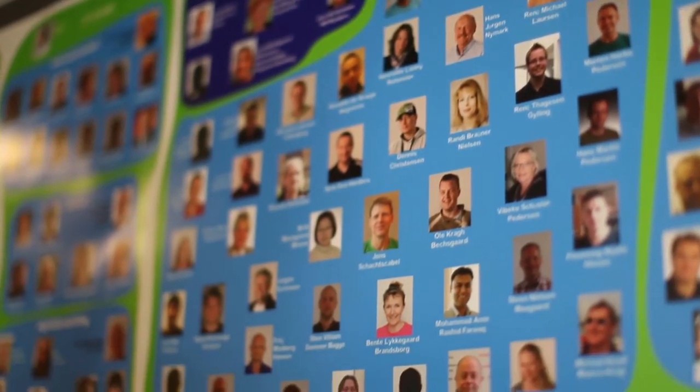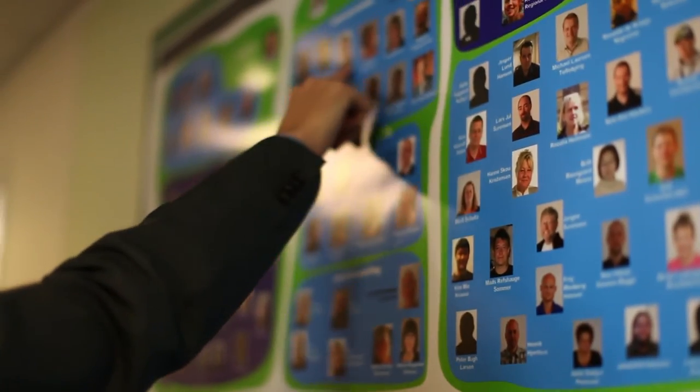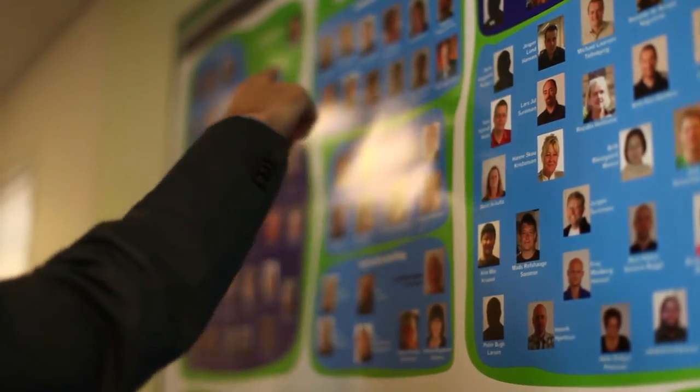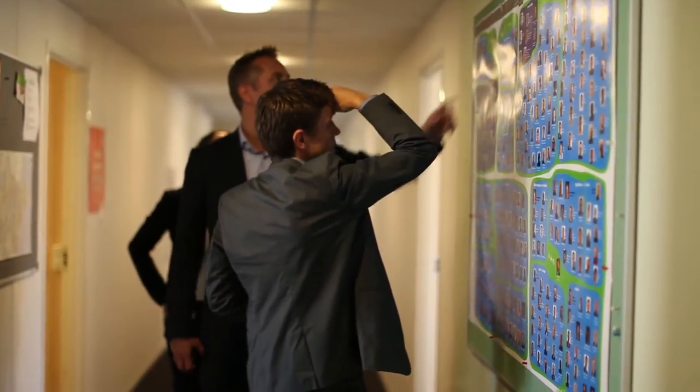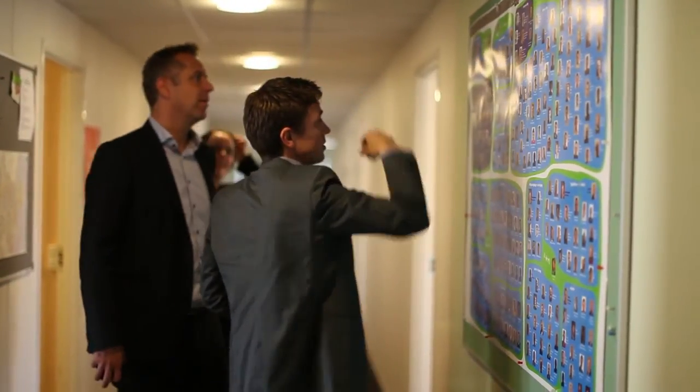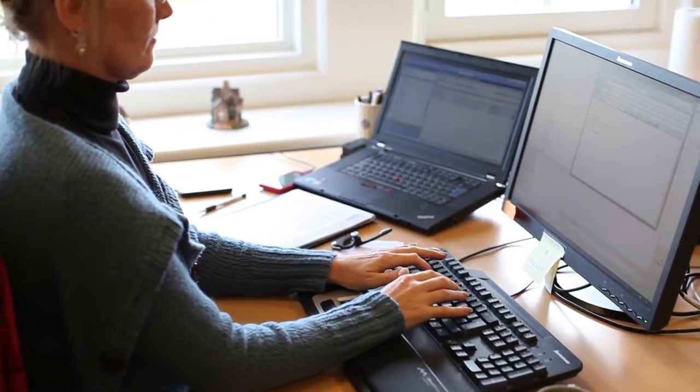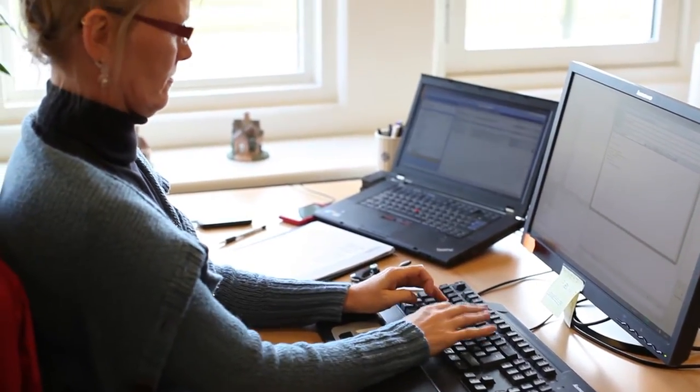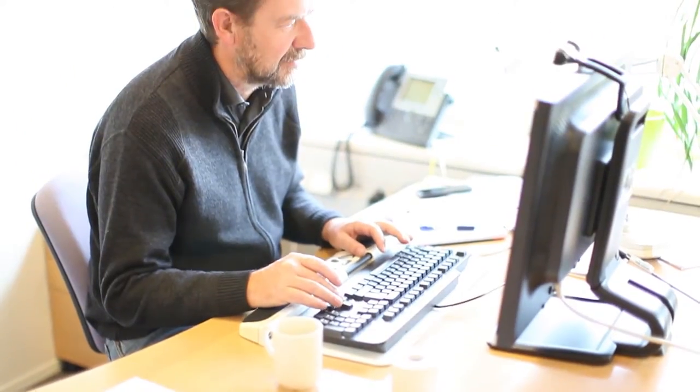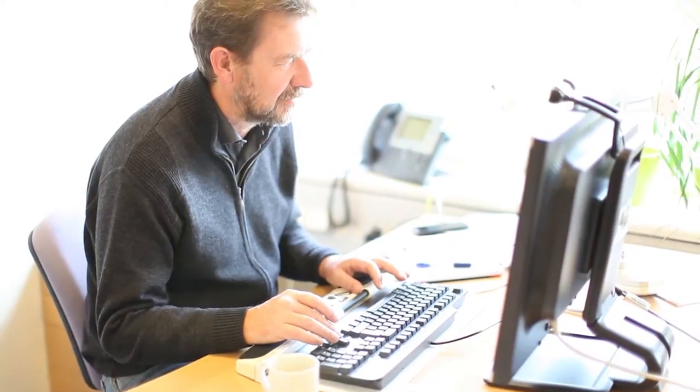We selected Identity Manager from NetIQ to build a consistent and centralized identity management architecture. We decided to extend the functionality of our Identity Manager solution by developing a self-service web portal. This portal automates the granting of certain user access rights and enables local departments to grant access to their own users.